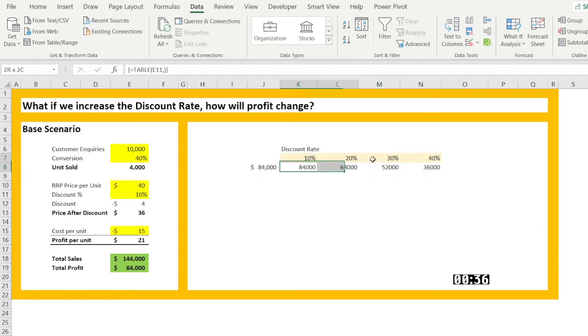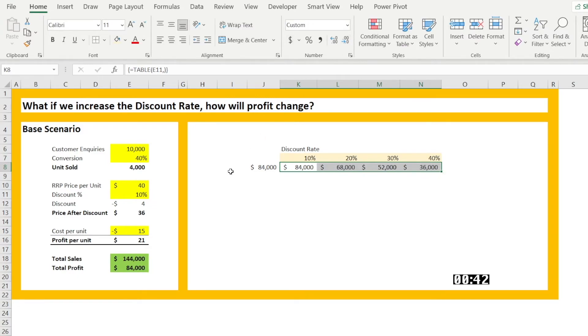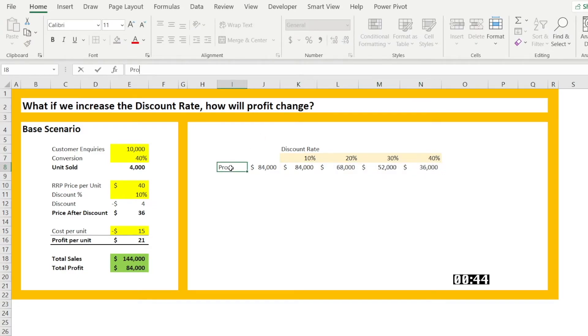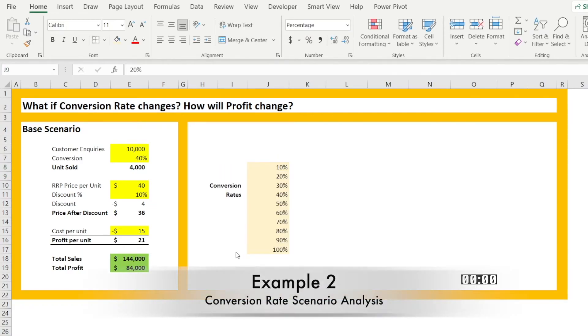And we have a profit for various discount rate. We are done. Now, what if conversion rate changes? How will profit change?